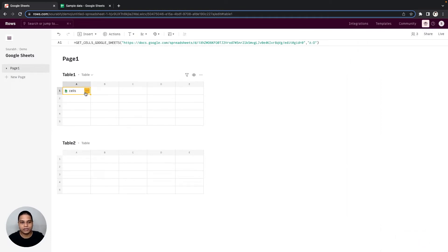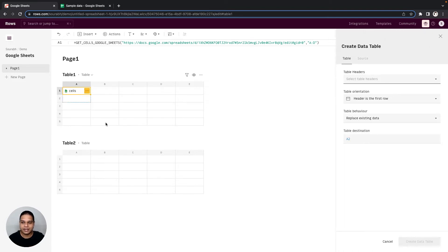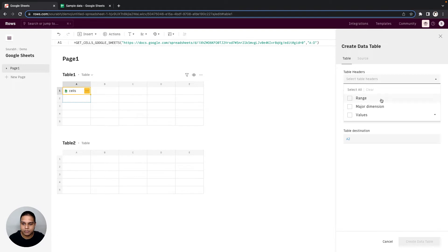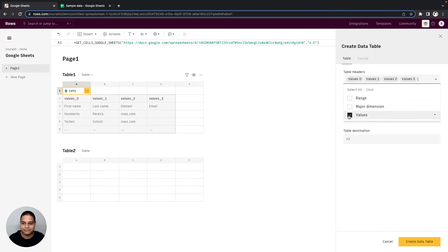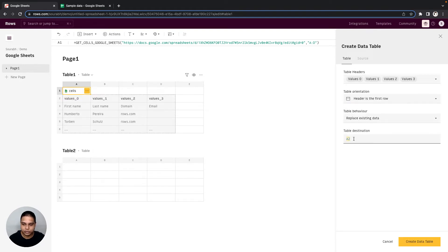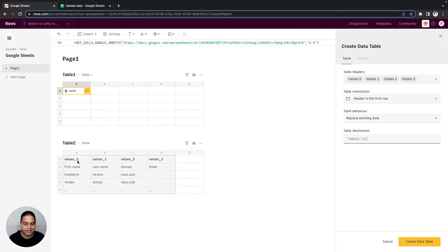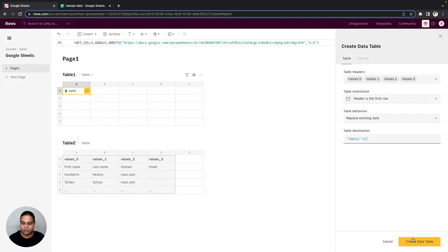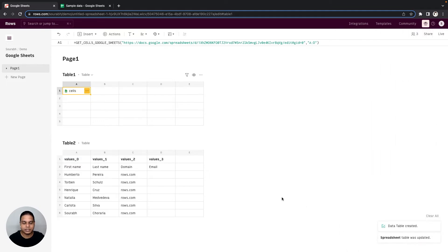Once the function is executed, you can then click on this yellow label, click on Create Data Table. For the table headers, I'm going to click on the drop-down and select values right here. In terms of the table destination, I'm going to remove the A2 and click on cell A1 of our table 2 right there. Once good, you can then click on the Create Data Table option right here.